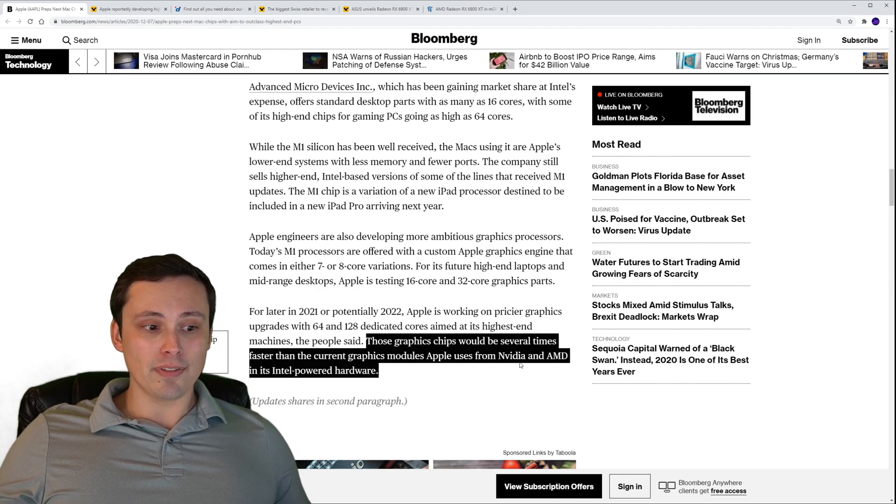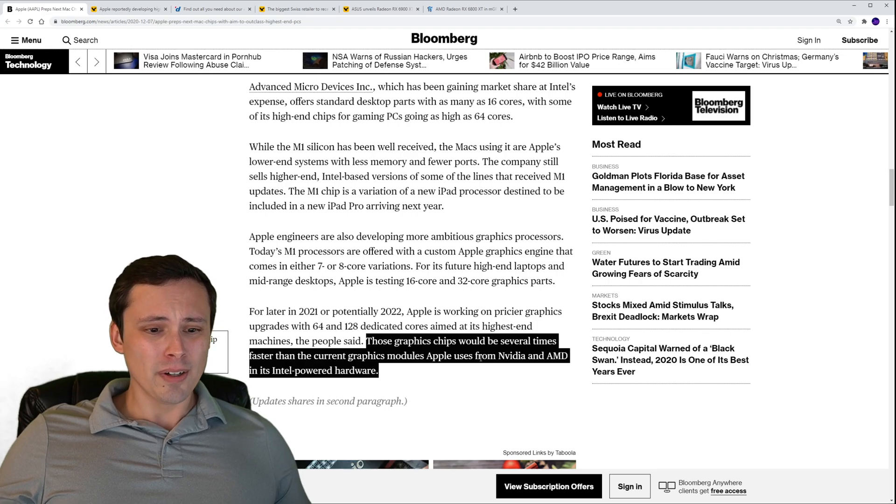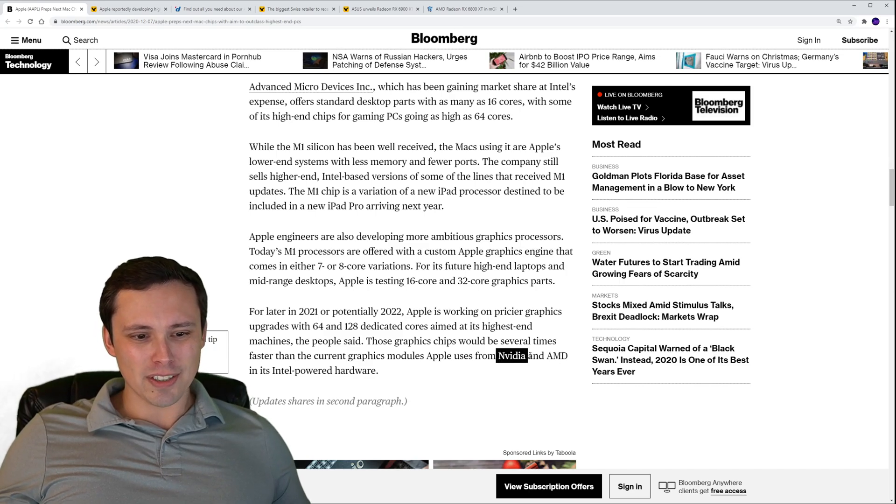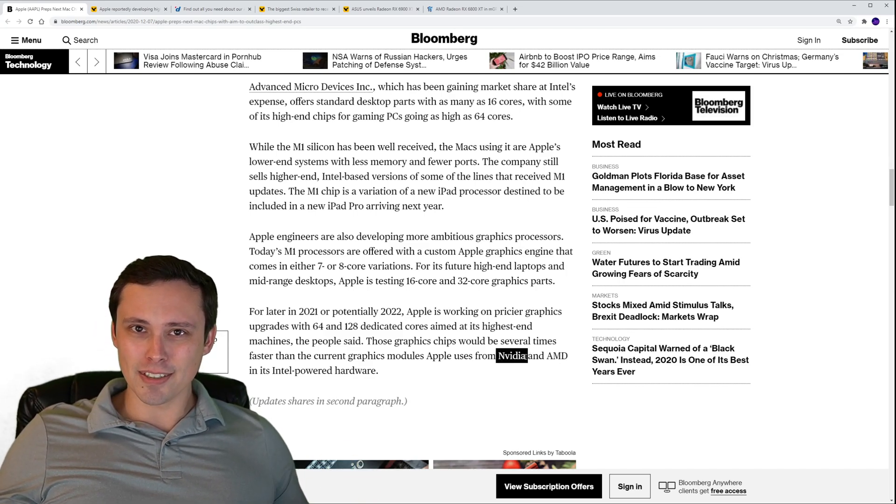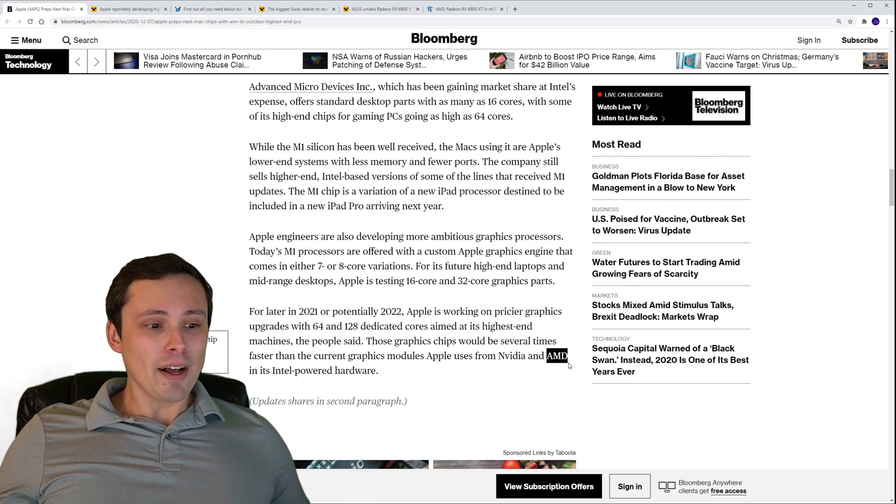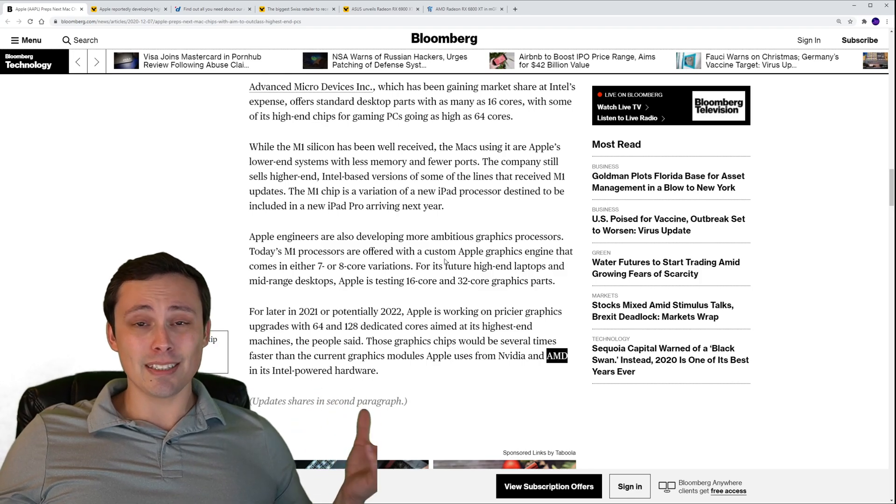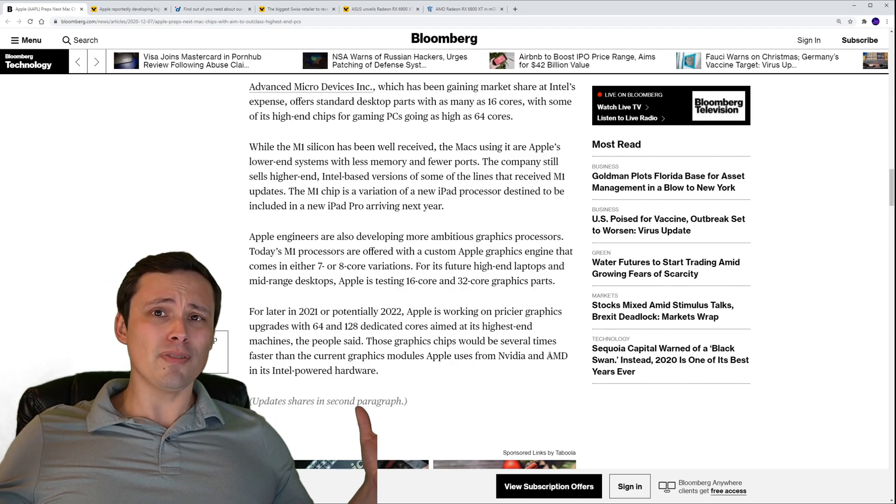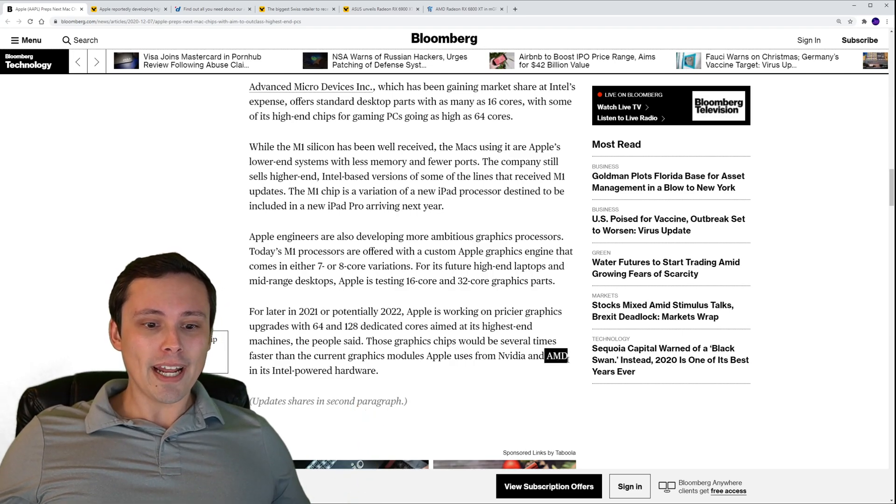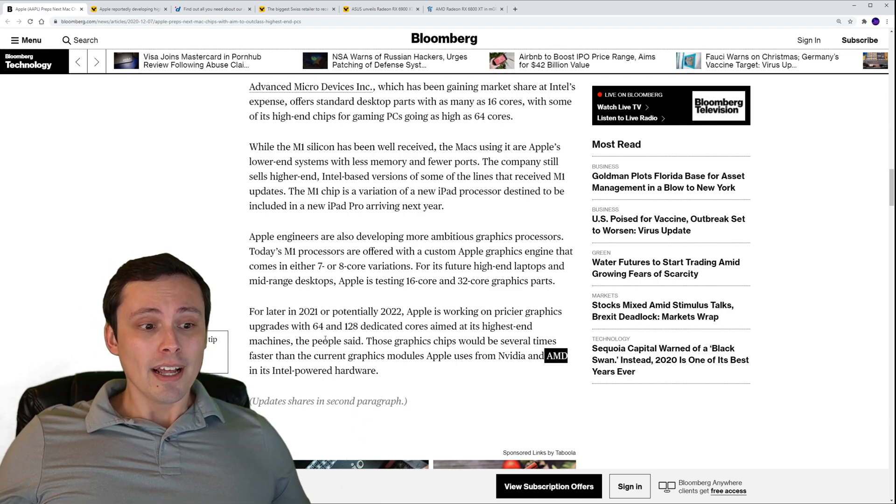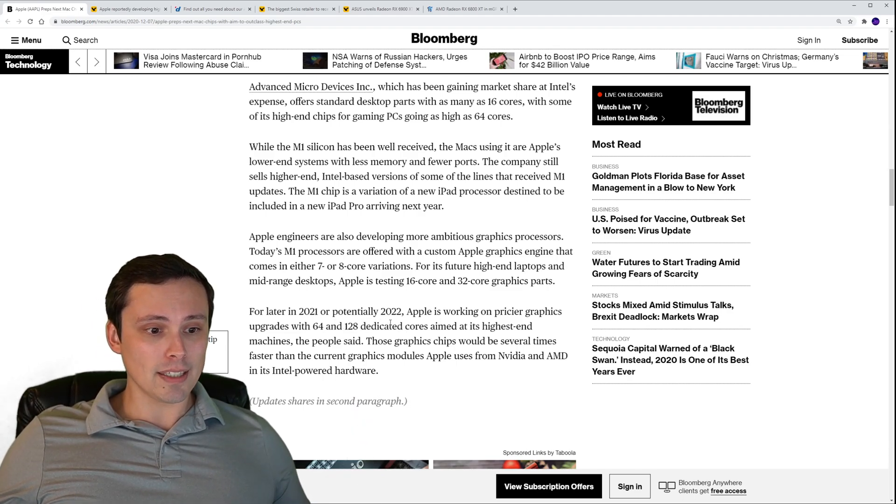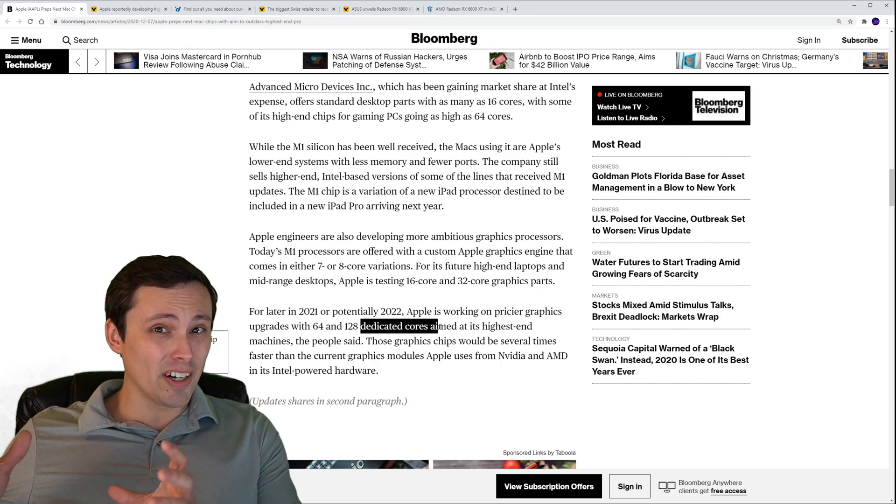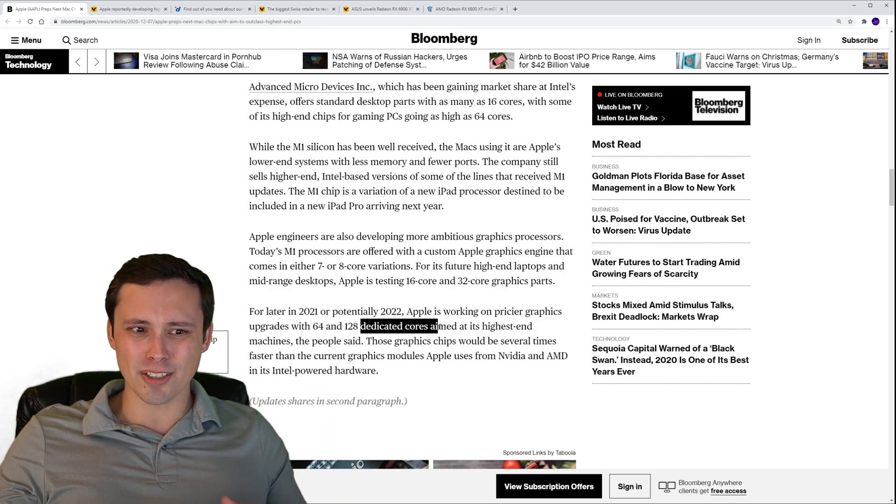In the Bloomberg article I believe they did specifically mention that those graphics chips would be several times faster than the current graphics modules Apple uses from NVIDIA and AMD in its Intel powered hardware. I actually have questioned this article a little bit, doesn't Apple hate NVIDIA and not use their stuff? Am I wrong? Did that change? Anyway, the thing is we're not given specific chips here, and this is kind of the issue with Apple in general.